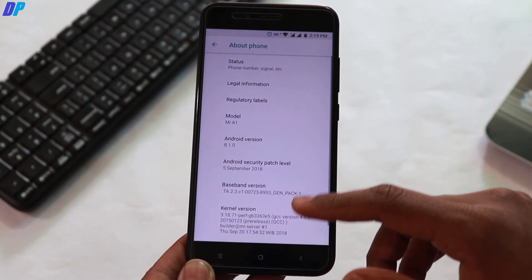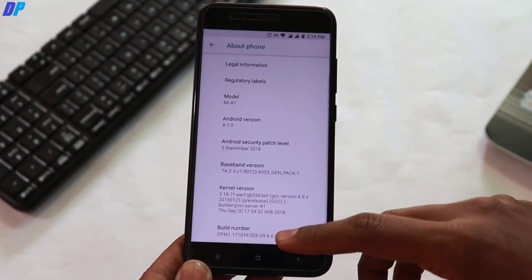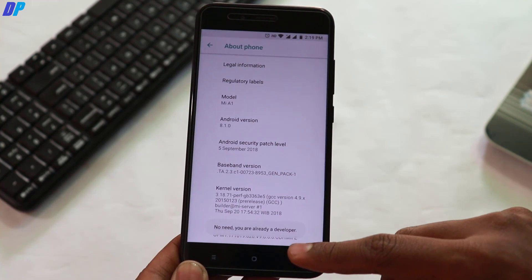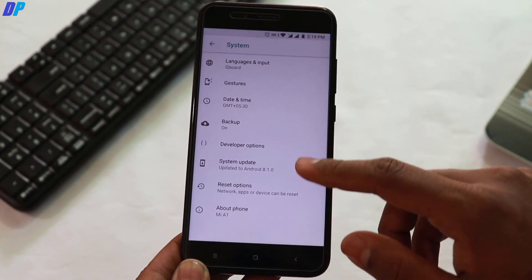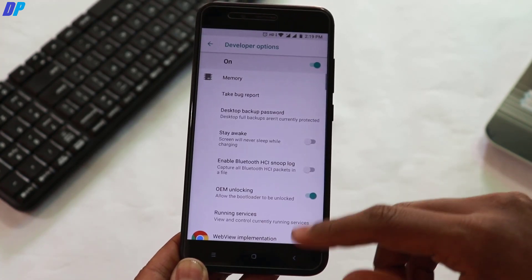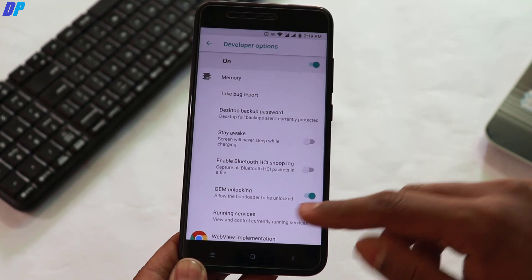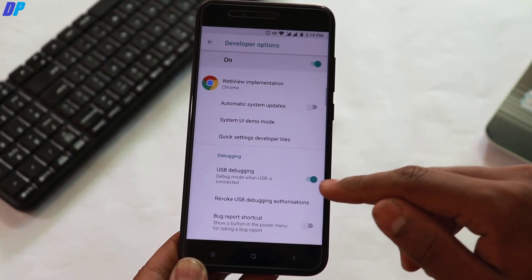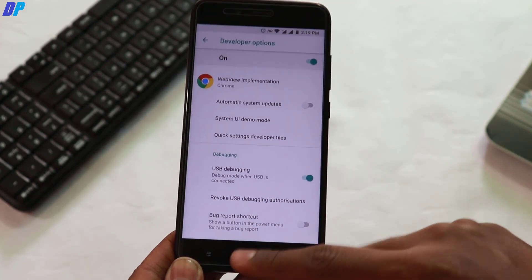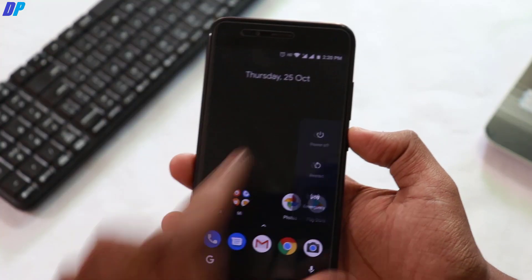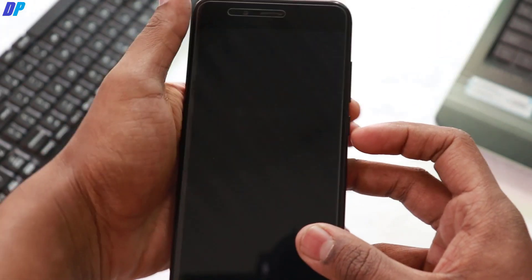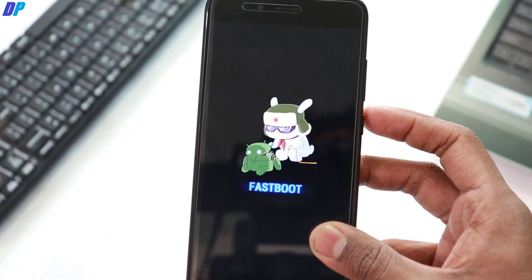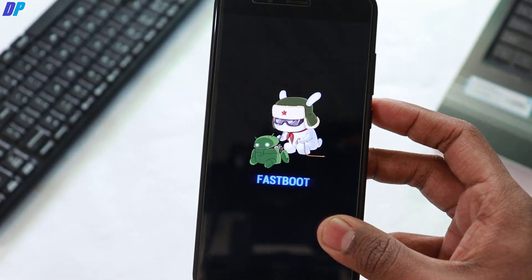First of all, you have to unlock the bootloader of your device. If your bootloader is already unlocked, you can simply skip this step. To unlock the bootloader, just go to About Phone, find the Build Number, tap it 7 times, and it will enable Developer Options on your device. Then go to Developer Options, find OEM Unlocking and USB Debugging, and enable both of them. Once done, turn off your device and press Volume Down and the Power button together to boot into fastboot mode.